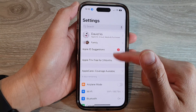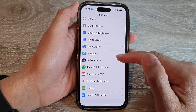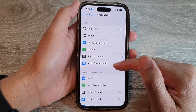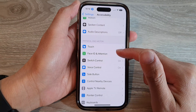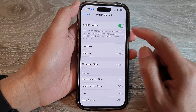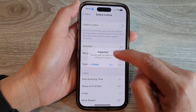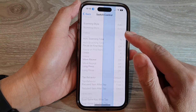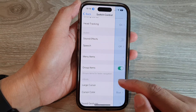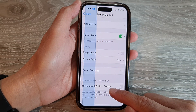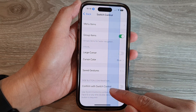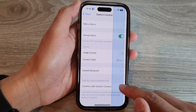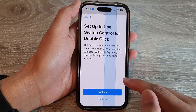In the Settings menu, swipe up and tap on Accessibility, then go down and tap on Switch Control. Make sure you turn on Switch Control at the top if you want to use Switch Control to confirm installation of apps or confirm a payment, and then tap on Confirm with Switch Control at the bottom.